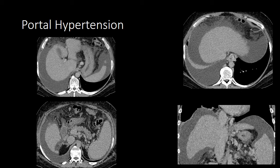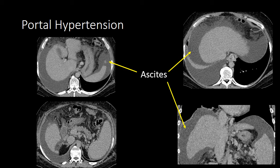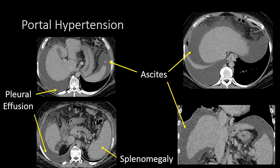Patients with cirrhosis often develop portal hypertension, which can manifest in a number of different ways. On imaging, we look for ascites, or free fluid within the peritoneal cavity. We also look for the presence of an enlarged spleen, commonly referred to as splenomegaly. Some patients will also develop a right pleural effusion related to their portal hypertension.